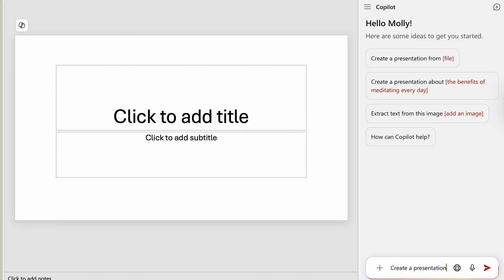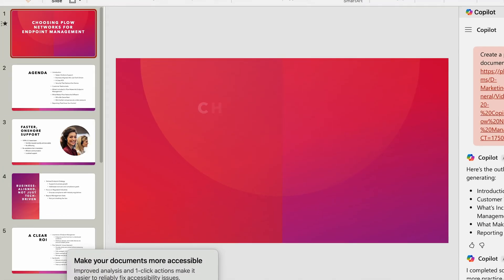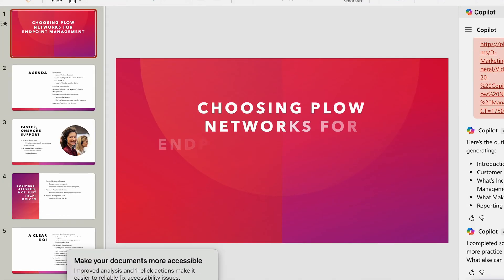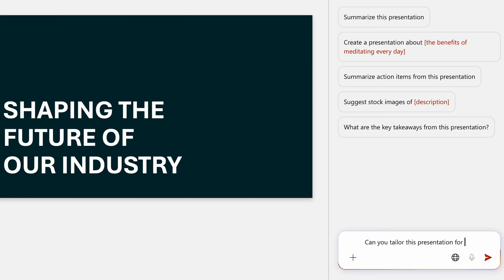With Copilot, PowerPoint gets a major upgrade. Copilot can turn a Word document or meeting summary into a full slide deck, complete with speaker notes and design suggestions. If you need to make a quick change to formatting and design, you can put in a simple prompt and Copilot will apply changes across all slides. You can even ask it to tailor the presentation for a specific audience.